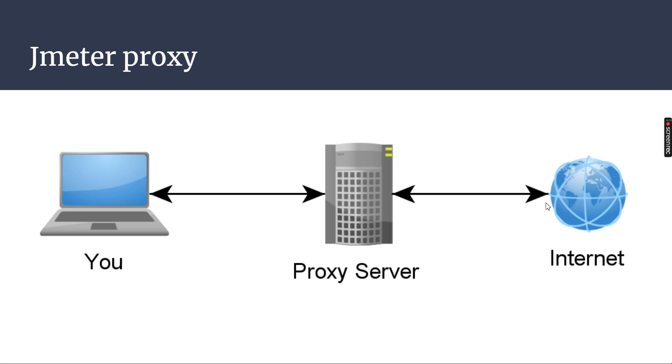So now we are going to do two things. First one is setting up the proxy server or proxy settings in your system. Second one, we will install the digital certificate. In all these situations, we are creating the proxy server and JMeter will be listening to the proxy server. Listening in the sense, it is not directly listening to the server.